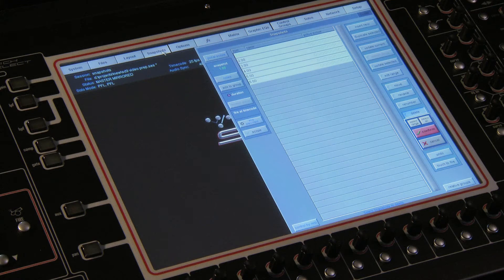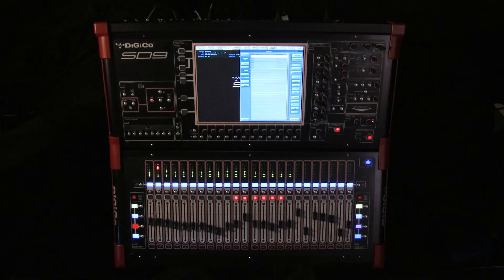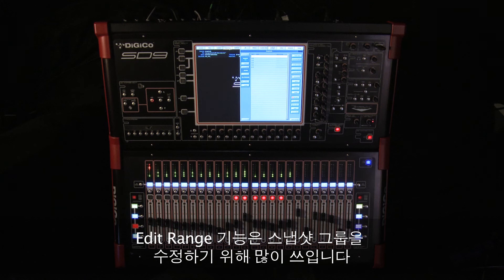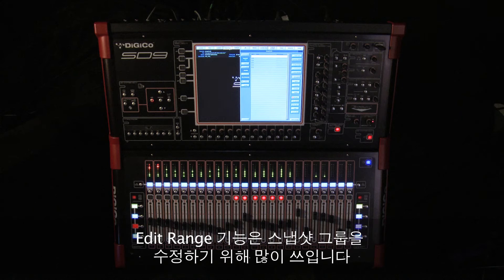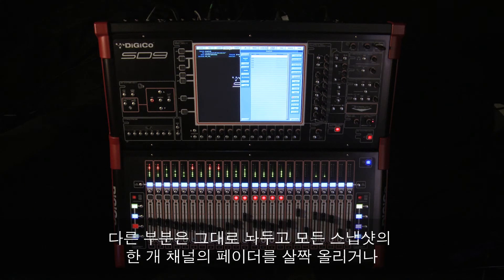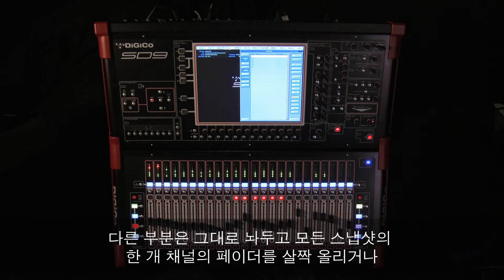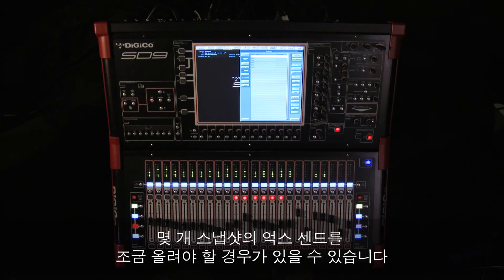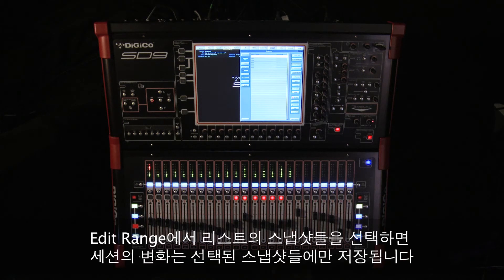When we're editing snapshots, this edit range function is commonly used to make changes to a group of snapshots. You might need to push just one fader up in all your snapshots leaving everything else as it was, or change a single aux send value in just a few snapshots, again leaving all the other programming intact.